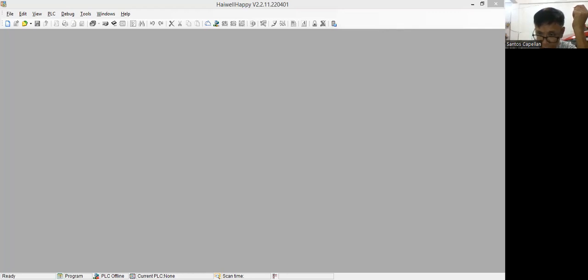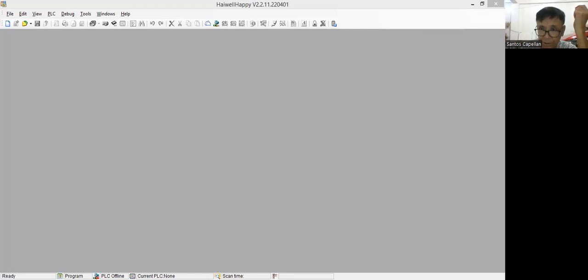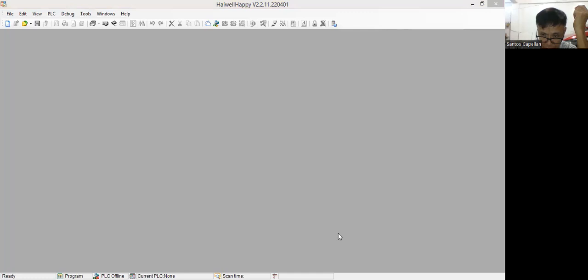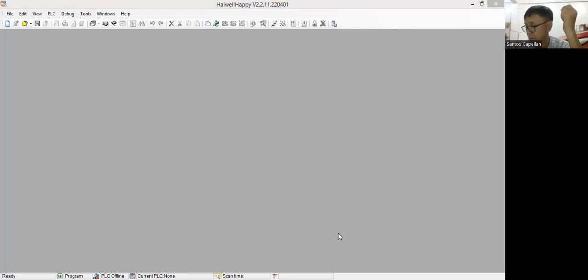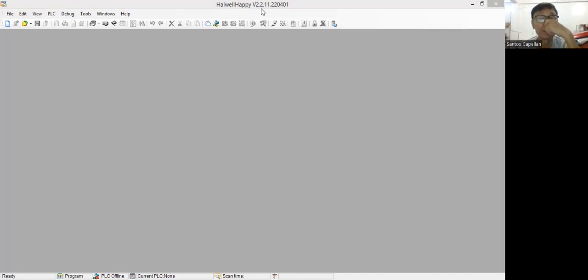Now guys, what I'm going to do is show you how I try to program my... Just give me a minute. I will try to close this. So again, the software that I used in programming this simple motor control for this Hywell PLC is this Hywell Happy version 2.2.11.